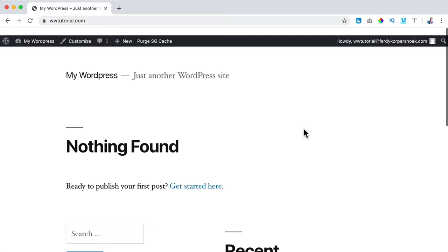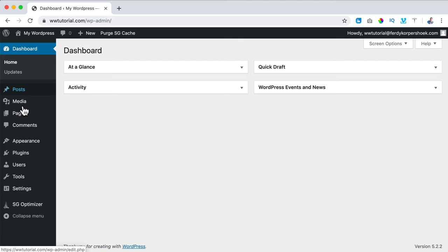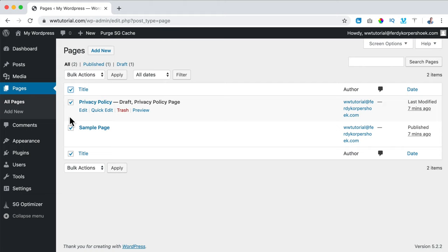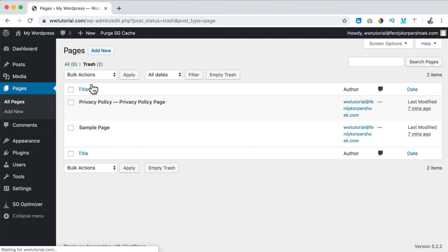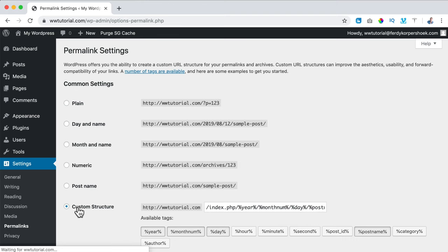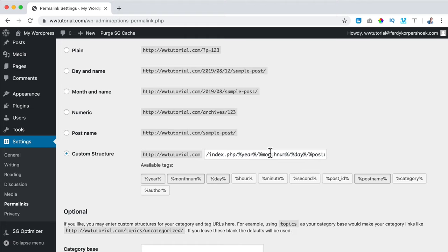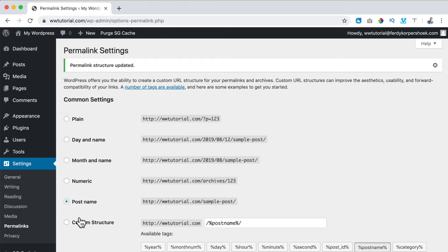It looks really bad so we're going to fix this. I go to Pages, All Pages, select all pages, click Bulk Action, Move to Trash, Apply, then empty the trash. I want a clean installation of WordPress. I also go to Settings, Permalinks — the custom structure looks really bad, so I change it to just the post name, e.g. www.tutorial.com/hi-there. I click Save Changes — this is also better for Google search results.